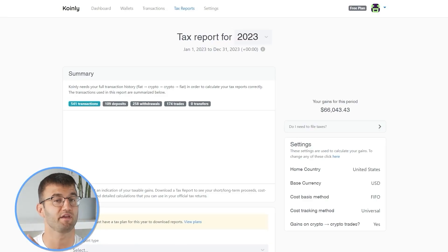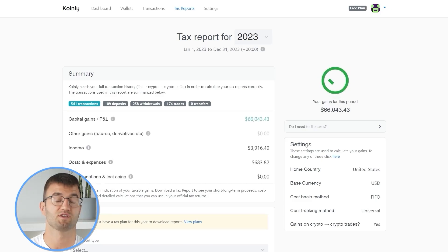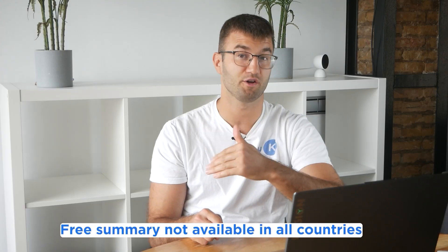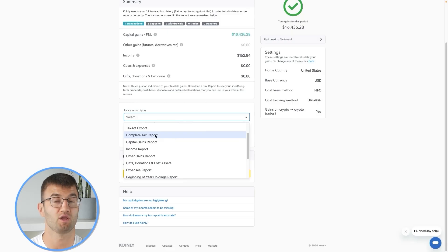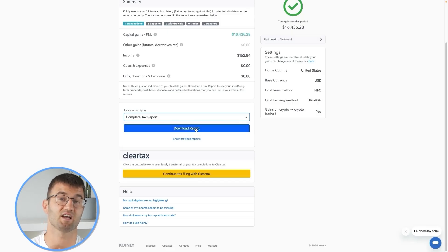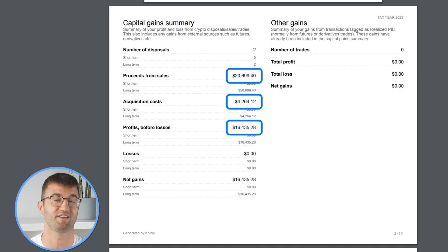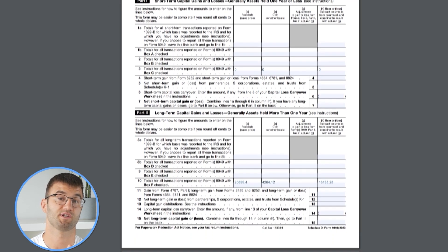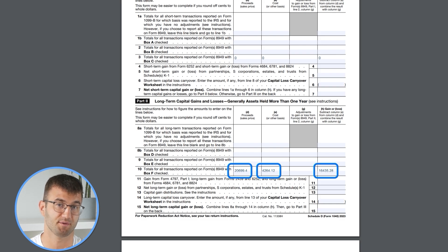Now you can head over to the Coinly reports page where you can see how your year stacks up with a free summary showing your crypto totals for the year. The summary is great, but to officially file your taxes you're going to need a lot more detail. Coinly produces a stack of cryptocurrency tax reports that cover your year's activity in great detail, with calculations and totals that line up with how the taxman wants it.